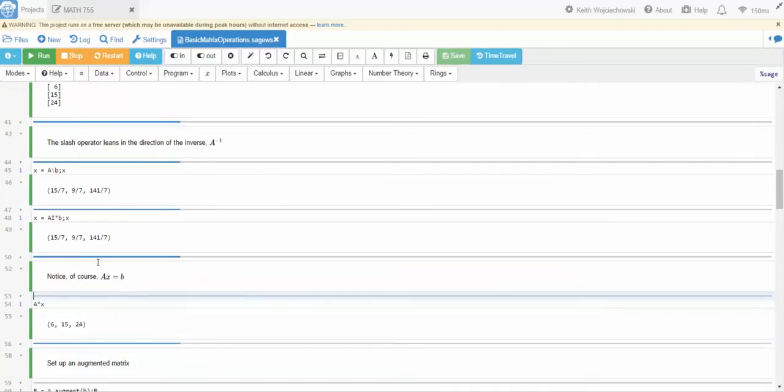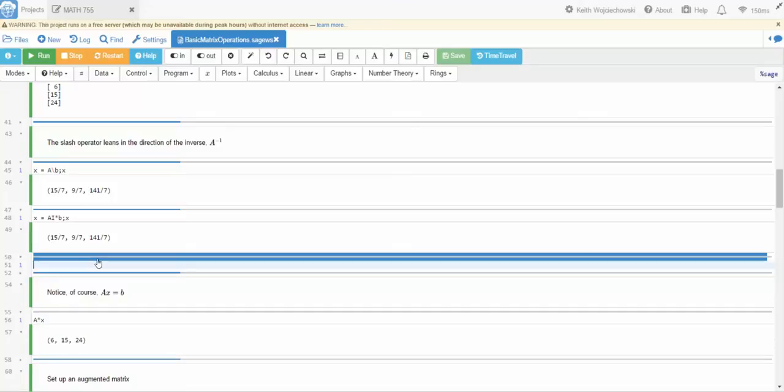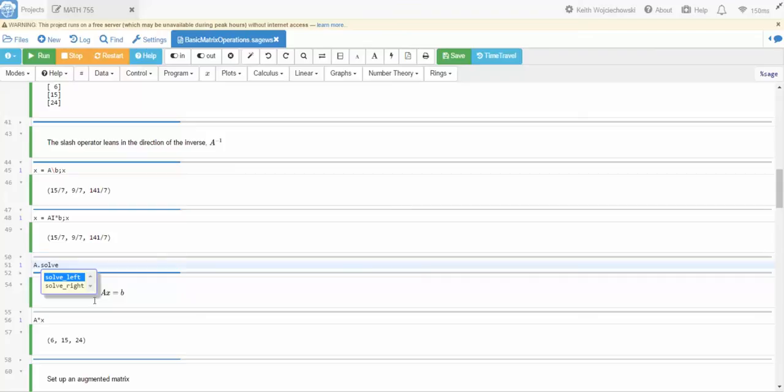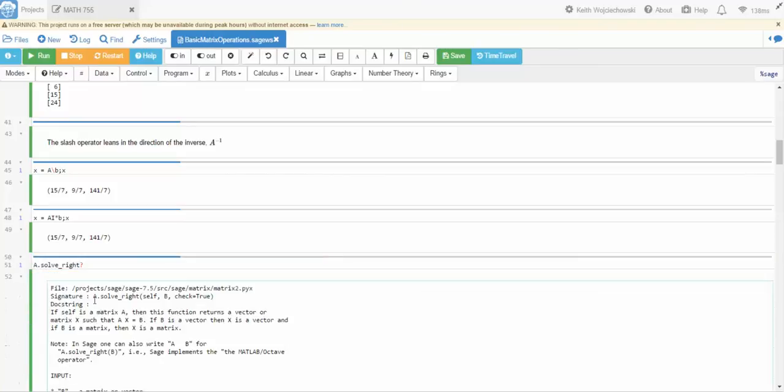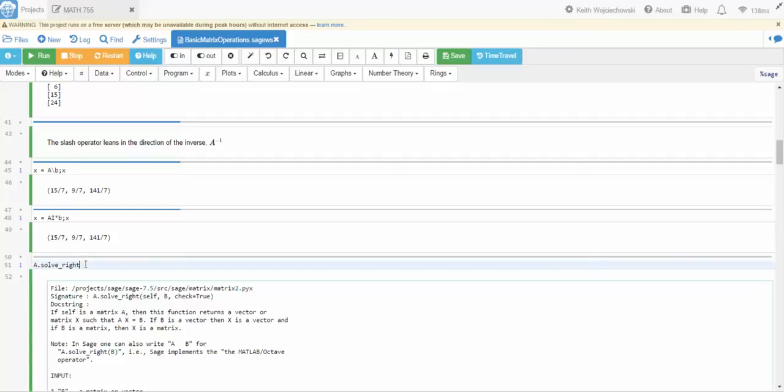There's another way. I just want to show this to you because this is actually pretty cool. You could do A dot and then I'm going to start to type in solve. Now you're going to have two solves: solve left and solve right. The one we actually want is solve right. Now if you have any questions about that you can hit the question mark, shift enter. This will solve A x equals B. Solve left would be X times A equals B. So the right corresponds to the X being on the right. So we're going to solve right and then the argument I'm going to put in there is the right-hand side B.